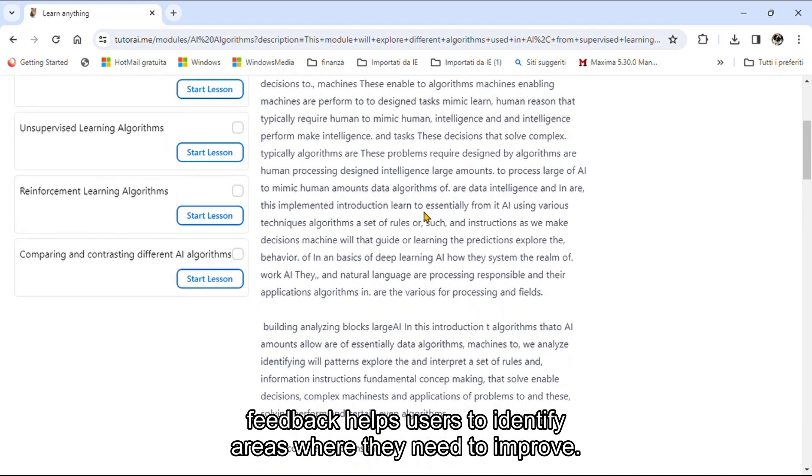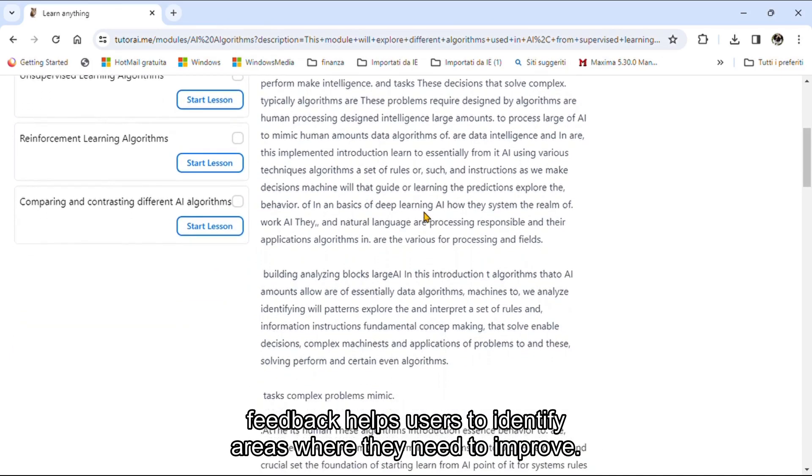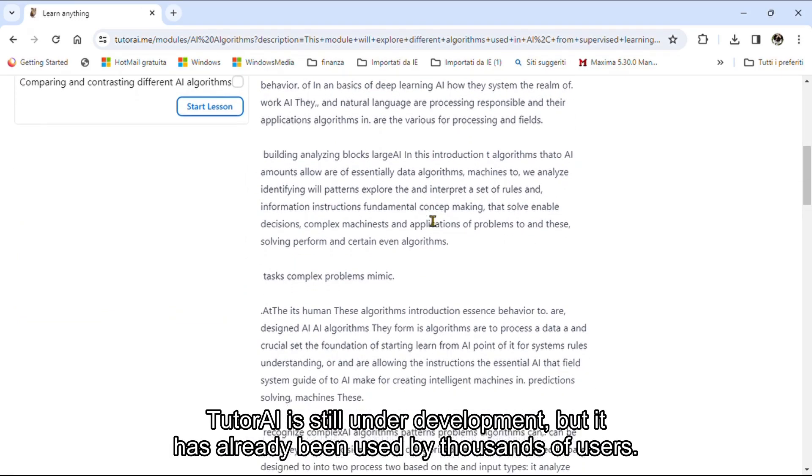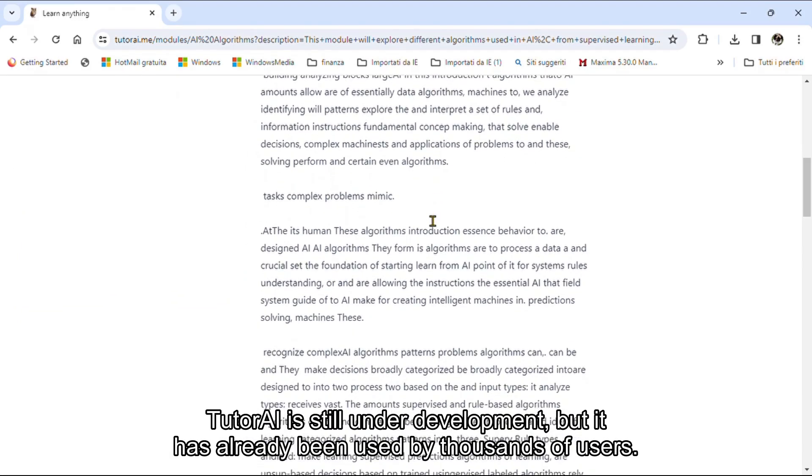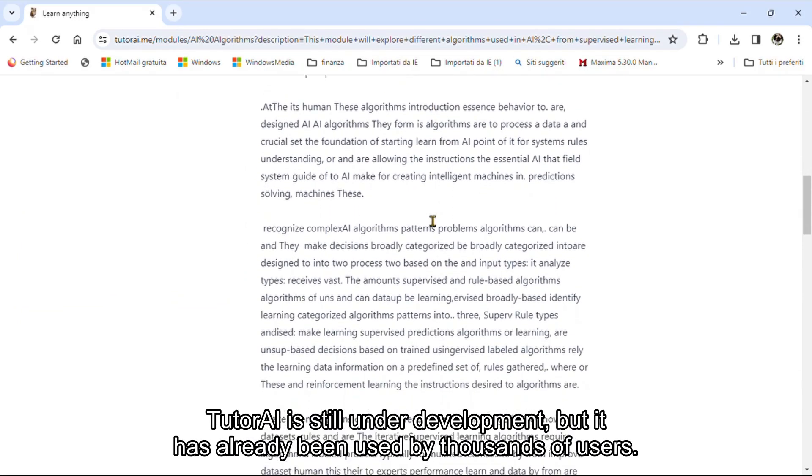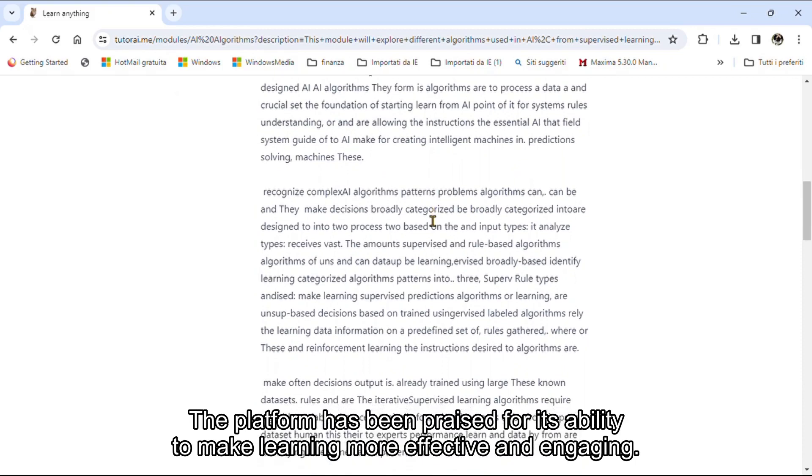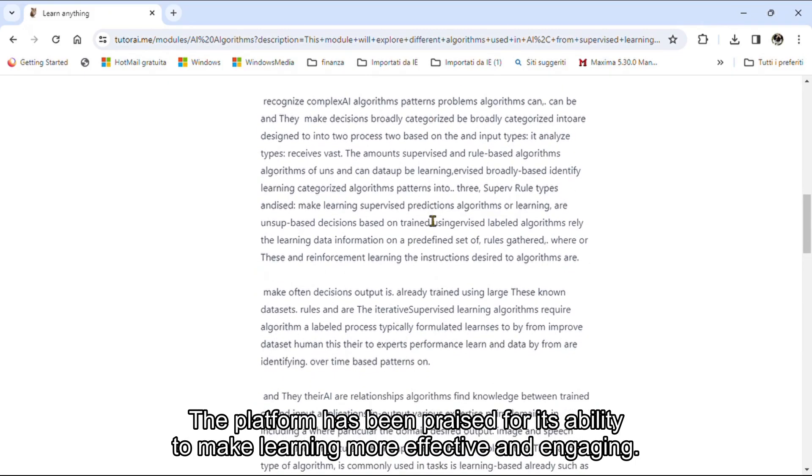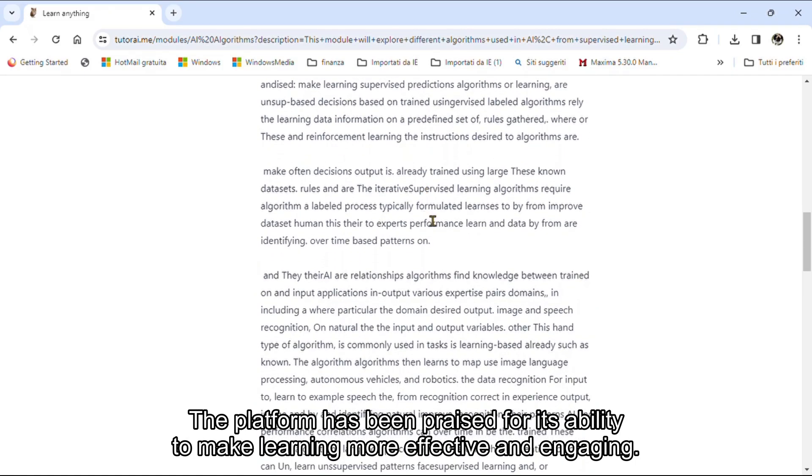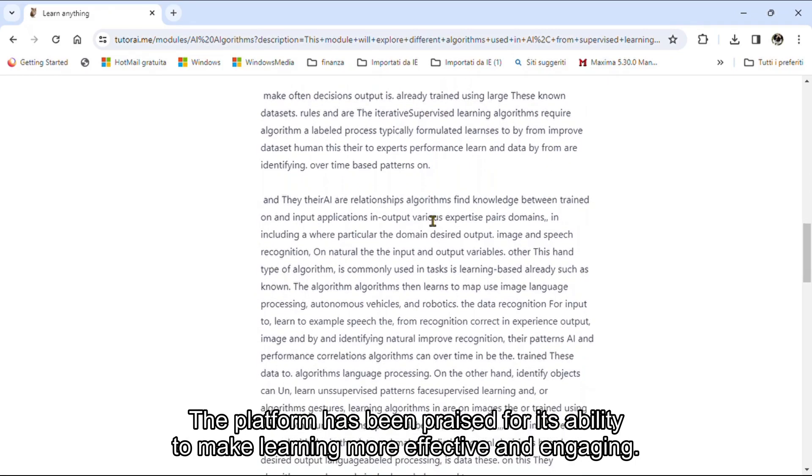This feedback helps users to identify areas where they need to improve. Tutri is still under development, but it has already been used by thousands of users.